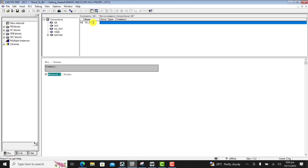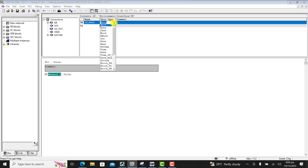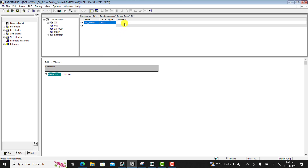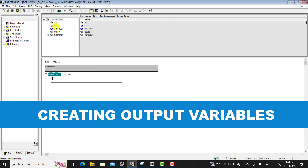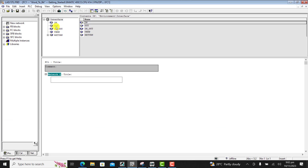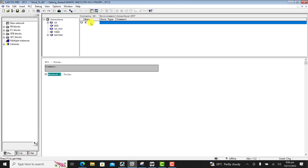So we create our inputs. We are going to have our in_word input and it's going to be a Word type.